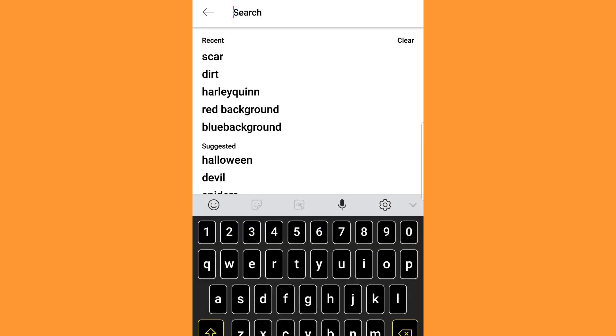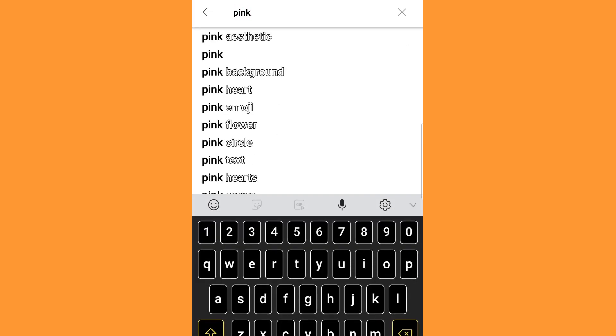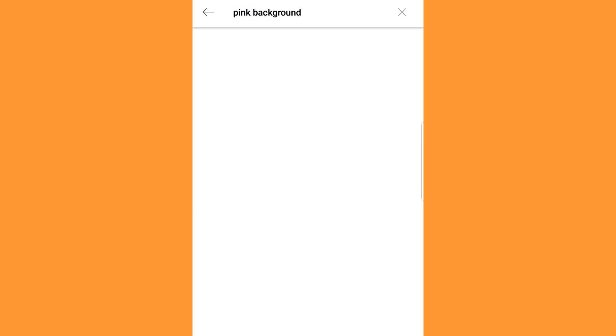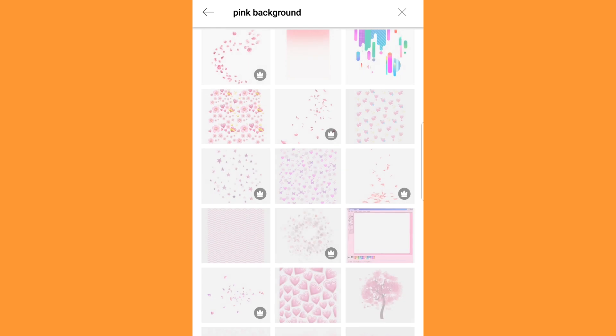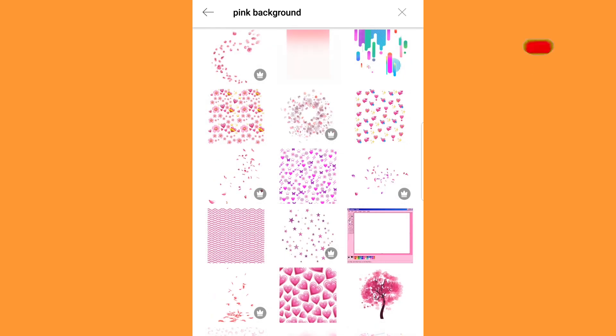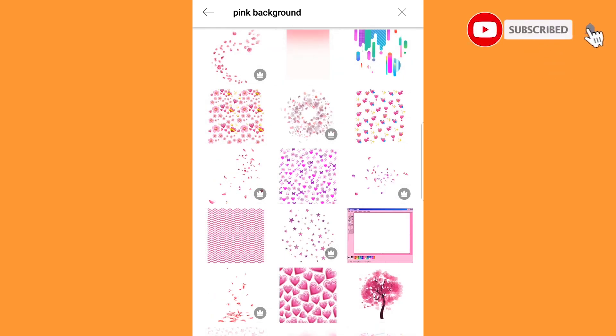First select a portrait image of your preference. Go to sticker and search pink background. Select the one as shown.